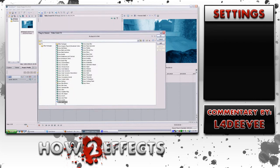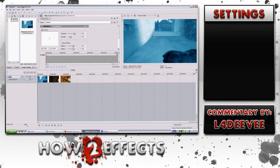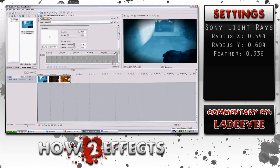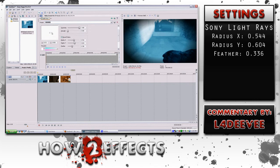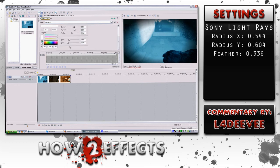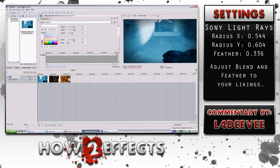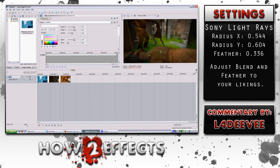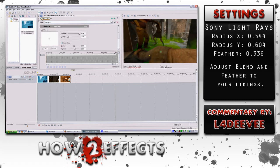All you need to do is go to Event Effects and go to Sony Light Rays. I already have the template saved for this particular effect so I don't have to do it every single time. But here I've listed the exact settings I use. Depending on the clip, all I have to adjust is either the blend or the feather — adjusting the blend makes it more light, and adjusting the feather extends it more.